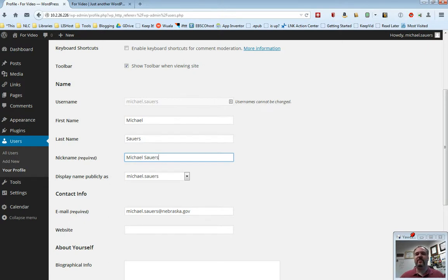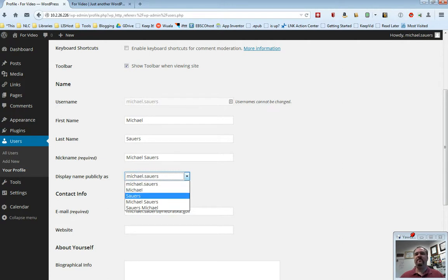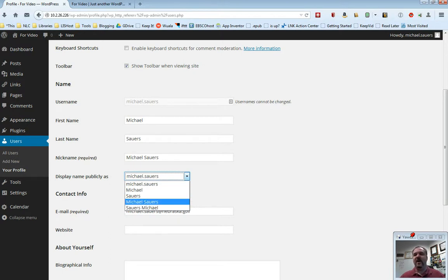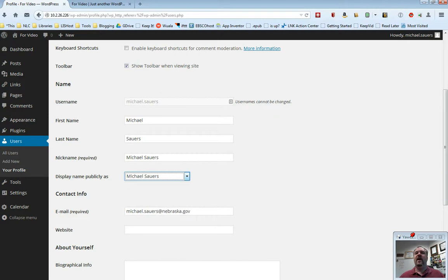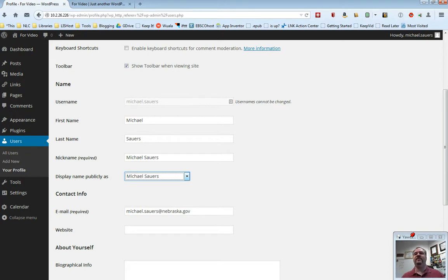The next one, and this one is rather important, is this display name publicly as. Now that I filled in these options, I have several choices. I can use my username, my first name, my last name, my first name and last name, or my last name, first name. I'm going to go ahead and pick first name, last name. What is going on here is when people write content on your site, it's going to say posted by. It's going to say who created it, and in my case, it's now going to say Michael Sowers.